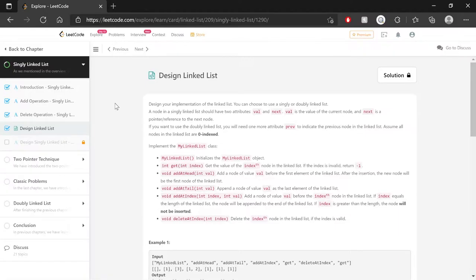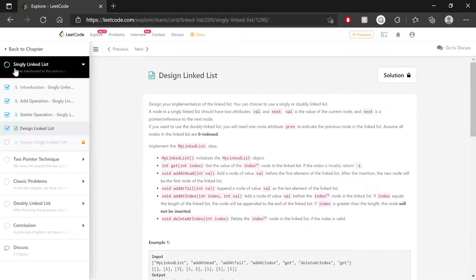Welcome back, and let's get started because we have a lot to do! So as the name of the problem suggests, this is essentially creating a linked list — a particular implementation of it. We can choose to do either a singly or doubly linked list, and since we're in the section of singly linked lists, I'm going to do the single version.